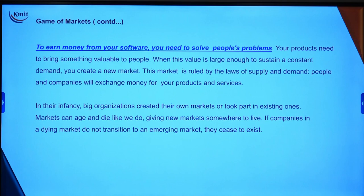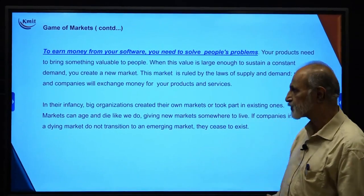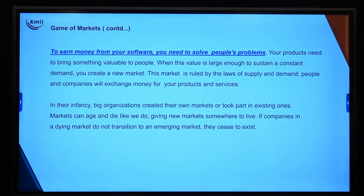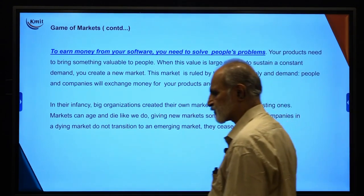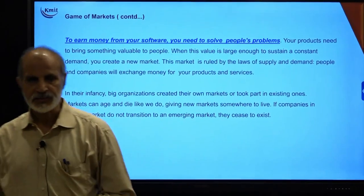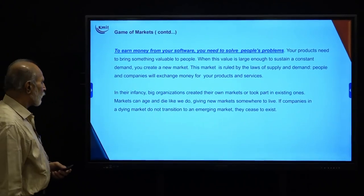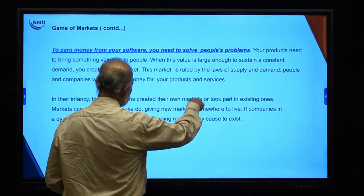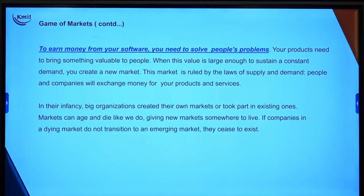When this value is large enough to sustain a constant demand, you create a new market. Data science has to create a new market, and if I am able to sustain the market on constant demand, I will create a new market for my data science project. This market is ruled by the laws of supply and demand. If demand is more, supply needs to be increased. People and companies will exchange money for your product and services — demand is the product or service, and supply is the solution.